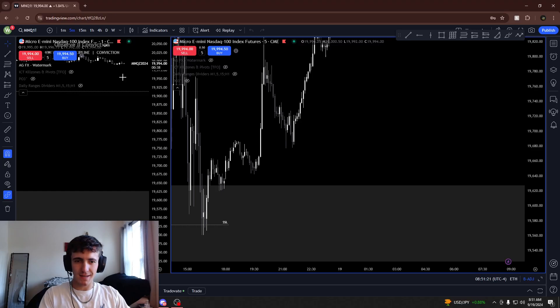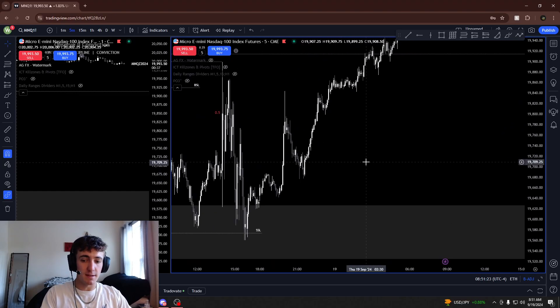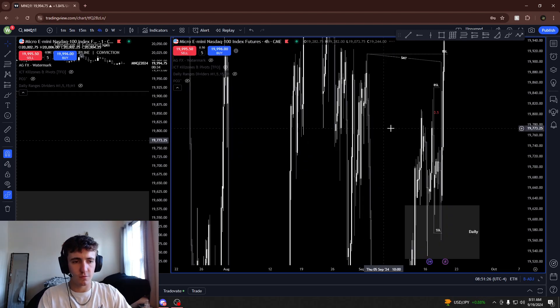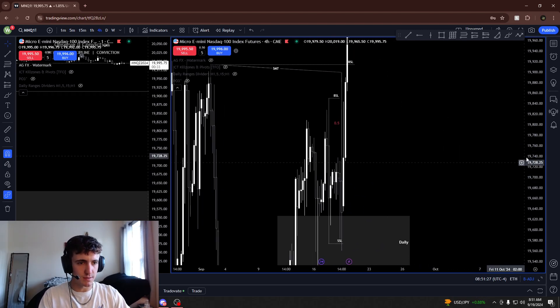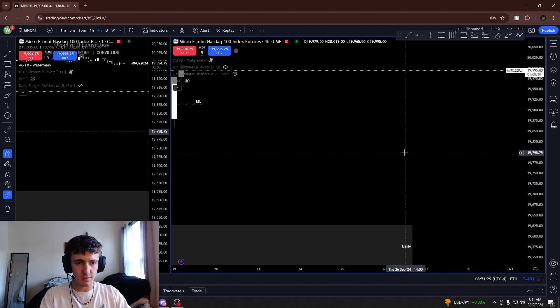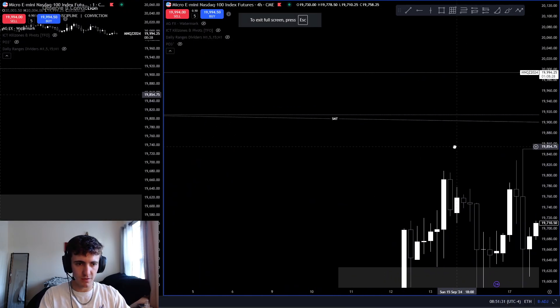Today I'm going to teach you about what an imbalance is. An imbalance is an area where orders are yet to be filled.